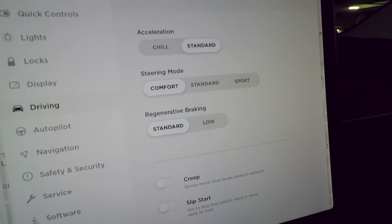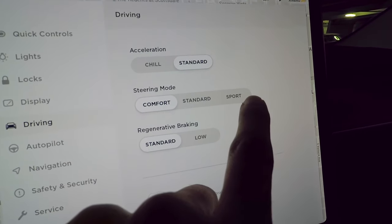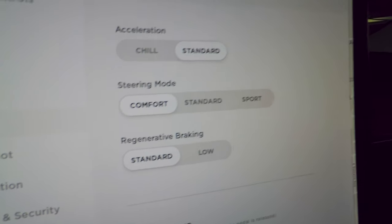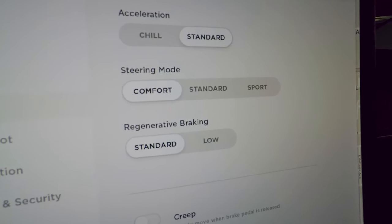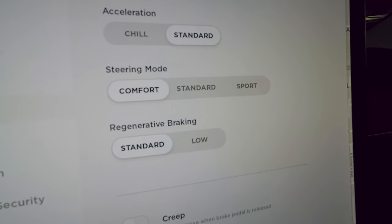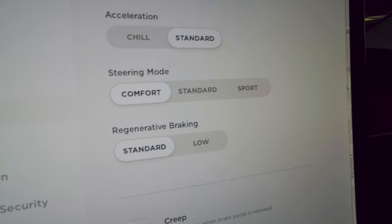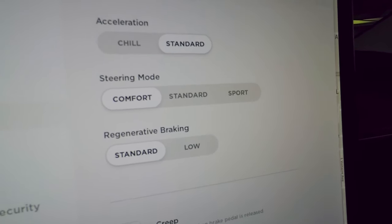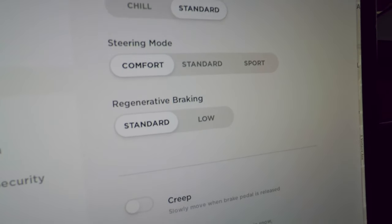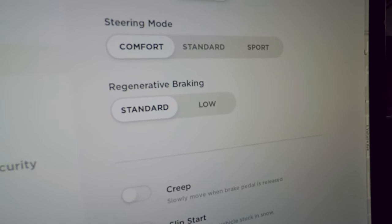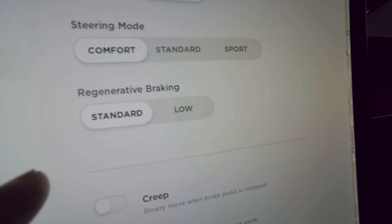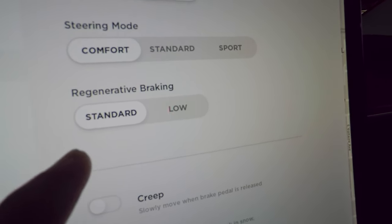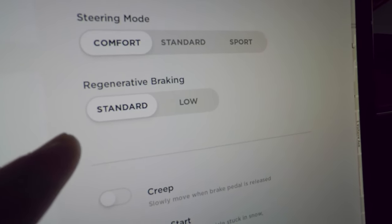Steering mode has Comfort, Standard, and Sport options controlling how light or heavy the steering feels. For city driving, Comfort is fine. For spirited driving on curvy roads, Sport adds more weight. For regenerative braking, I keep it on Standard for maximum regen and one-pedal driving.